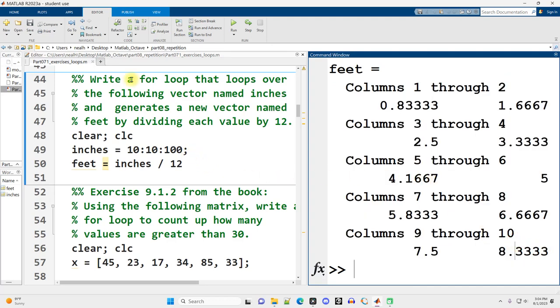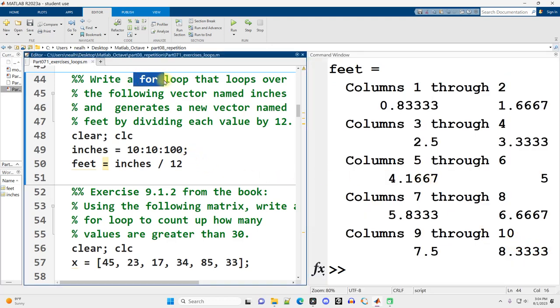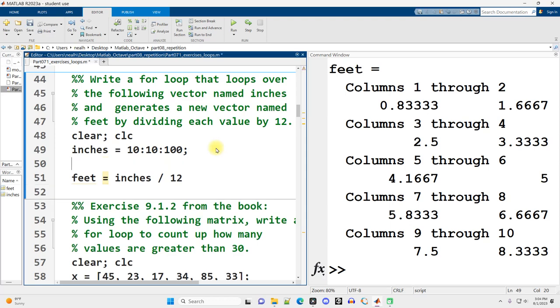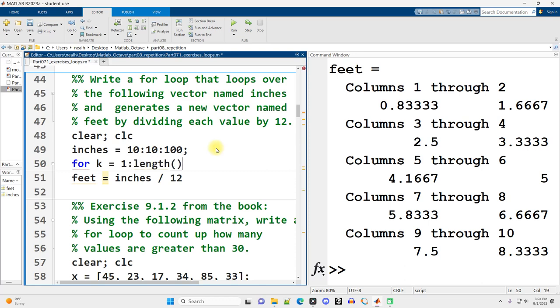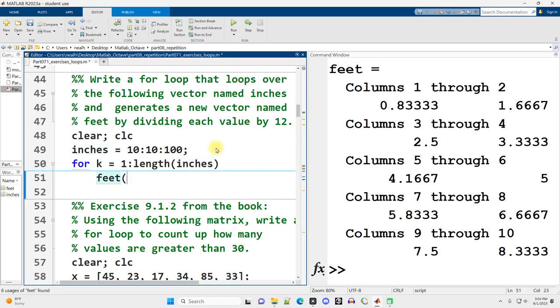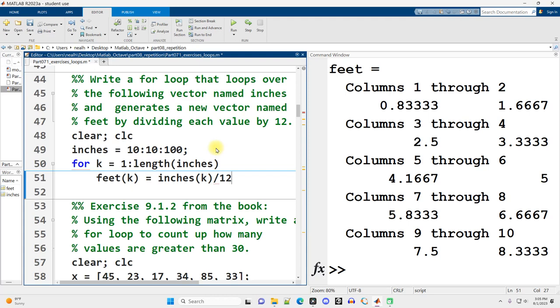However, you need to know how to use for loops. This is for loop practice. So let's do it as a for loop. I'm going to use k from 1 through the length of inches in this case. And then feet at position k is going to equal inches at position k divided by 12.